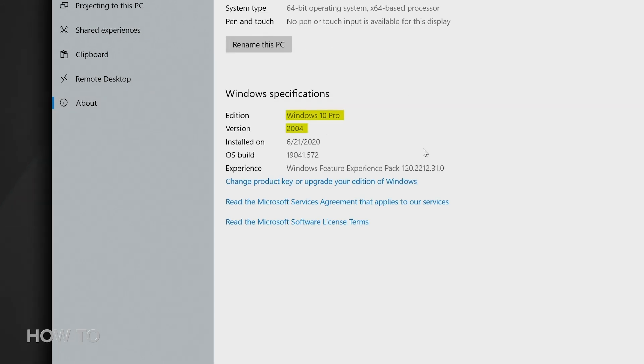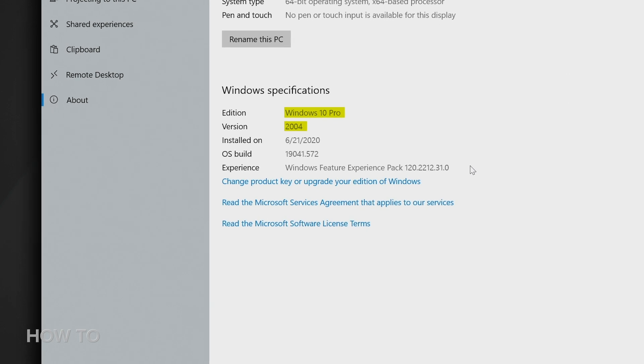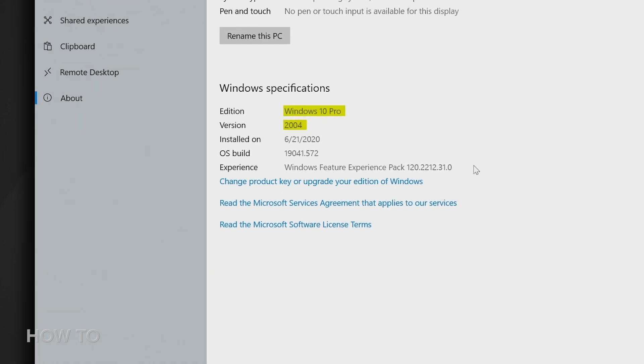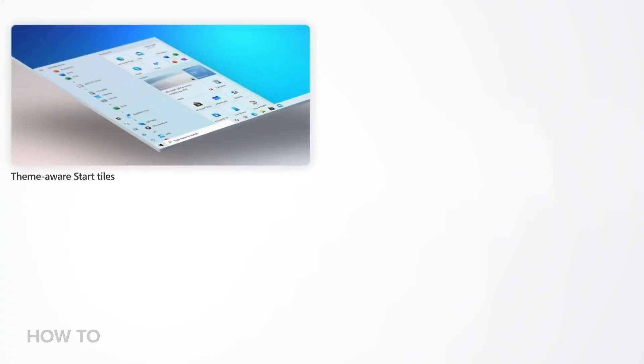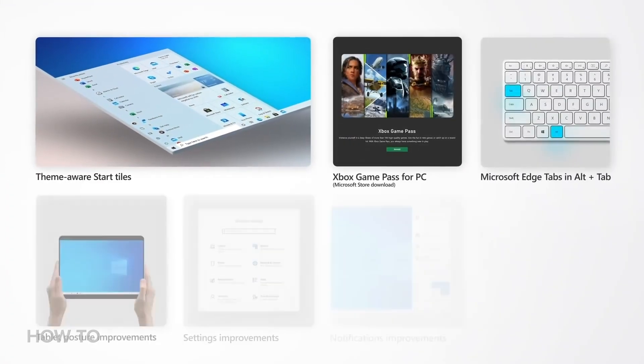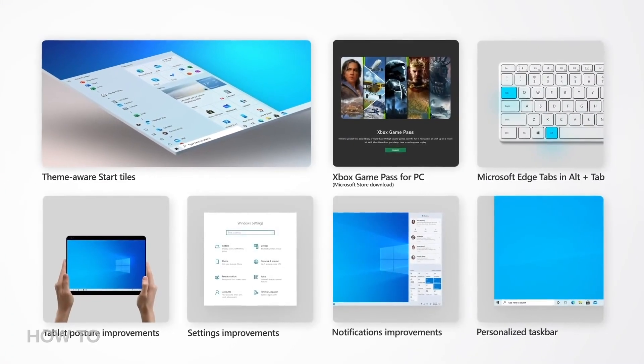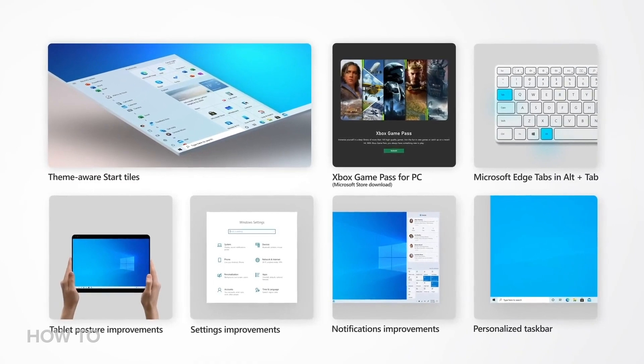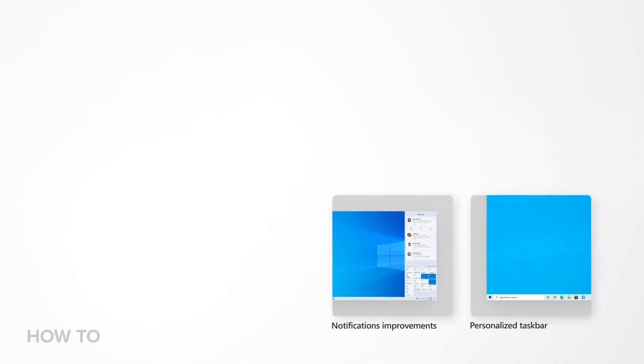If you have version 1903, which was released in May 2019, and you want to keep it, you have until December before support ends. Bottom line, it's usually best to update.